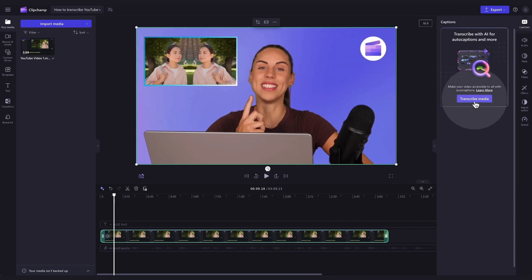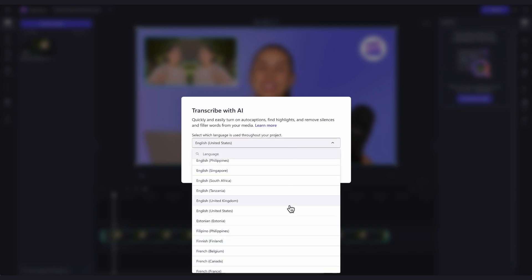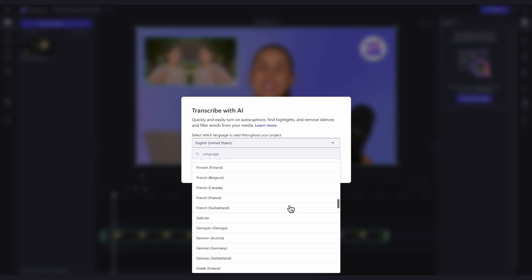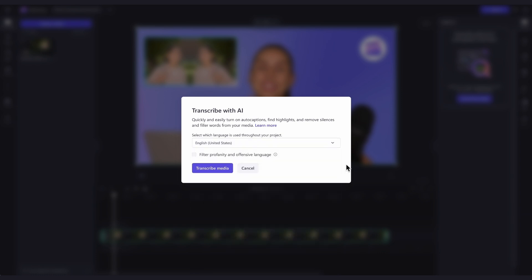Now, you'll click on the transcribe media button. A language detection pop-up window will then appear and by clicking on the drop-down arrow, you can select the language used throughout your video. For this one, I'm keeping it set to English. You can also check this box here to filter out any profanity or offensive language. Once complete, click on the transcribe media button.